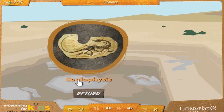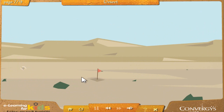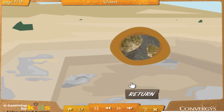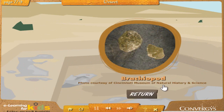Coelophysis: We got really lucky with this find. This is called Coelophysis, a small, very fast dinosaur that lived around 220 million years ago before they went extinct. Coelophysis had hollow bones in its legs, which made it a very fast runner. Brachiopod: This is called a brachiopod. Brachiopods still exist in nature today and are similar to modern day clams. The oldest brachiopod fossil ever found was 550 million years old — that's a long time to be buried in the ground.